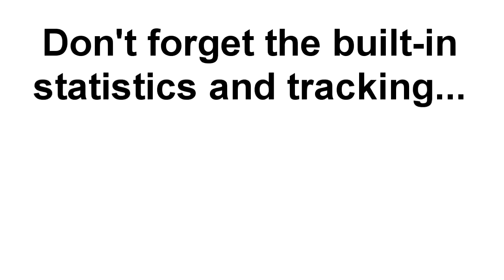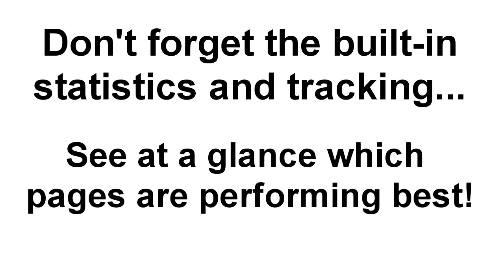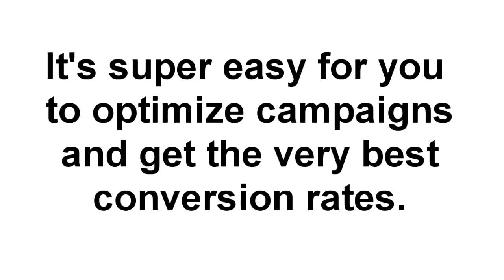Match that with built-in conversion statistics and tracking, and you can see at a glance which pages get the most impressions and best conversions. We've made it easy for you to optimize campaigns and get the best conversion rates for maximum profitability.